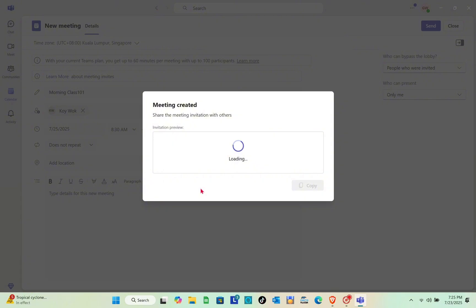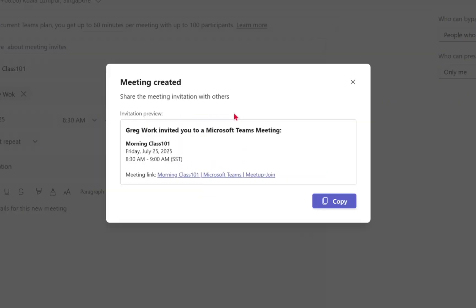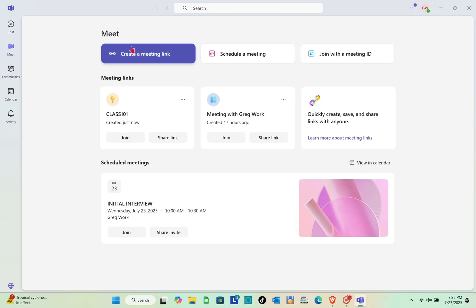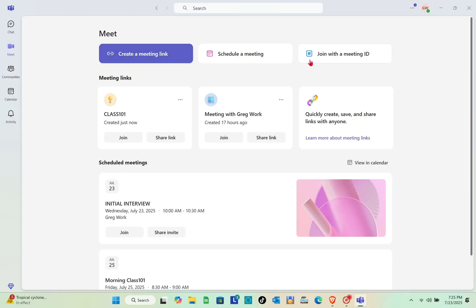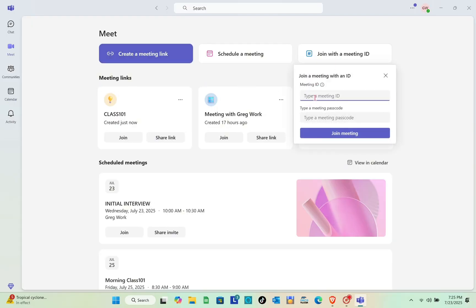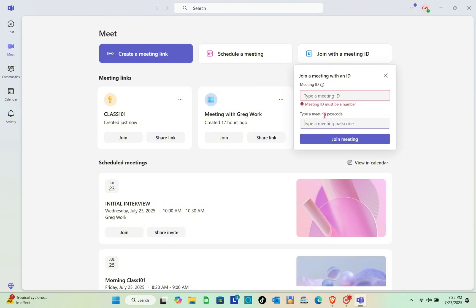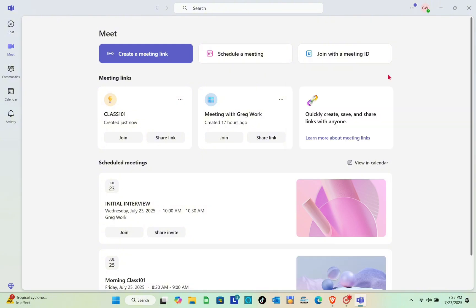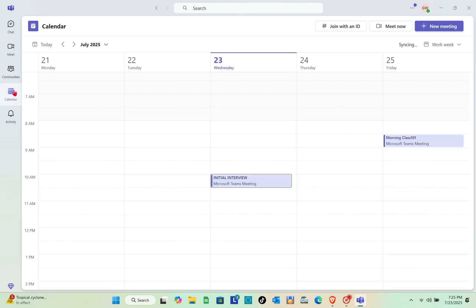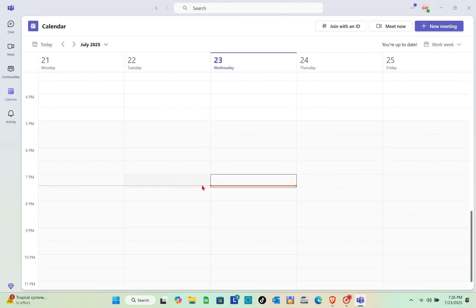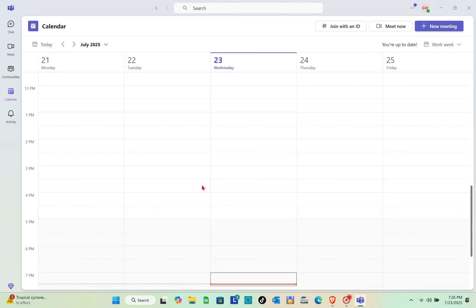Click 'Send' and you'll see a preview of your meeting invitation. Copy the link and send it through your preferred platform. To join a meeting, click 'Join with Meeting ID' and type in the meeting ID or passcode.